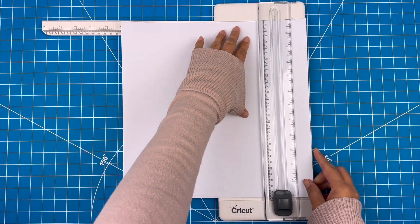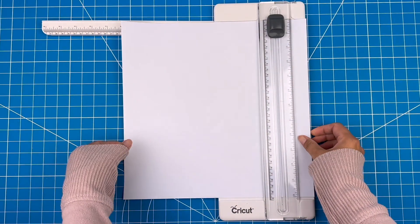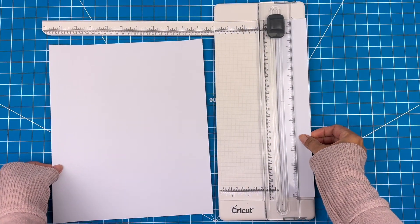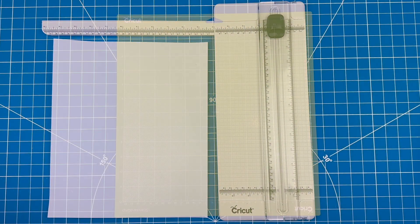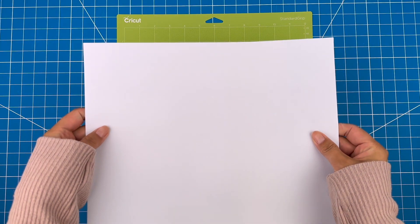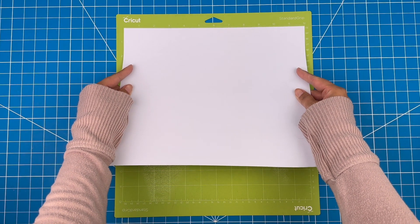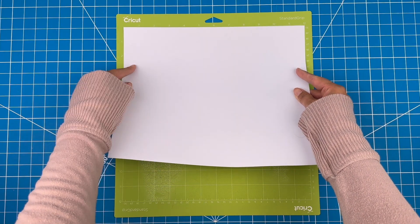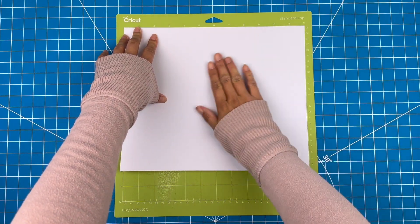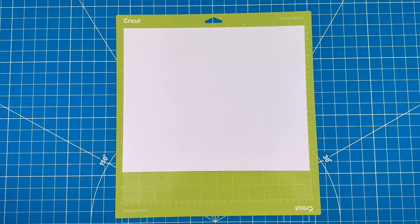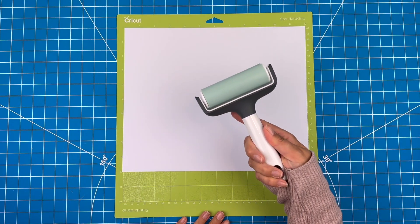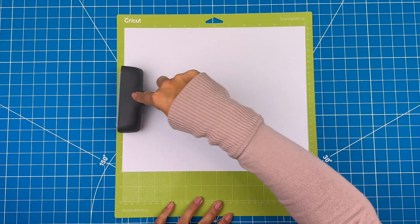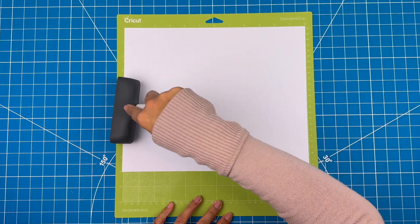I'll cut out a piece a bit larger than my design. I'll line this up and stick the vinyl down on a green mat. I'll use my brayer to stick the vinyl down smoothly to the mat.